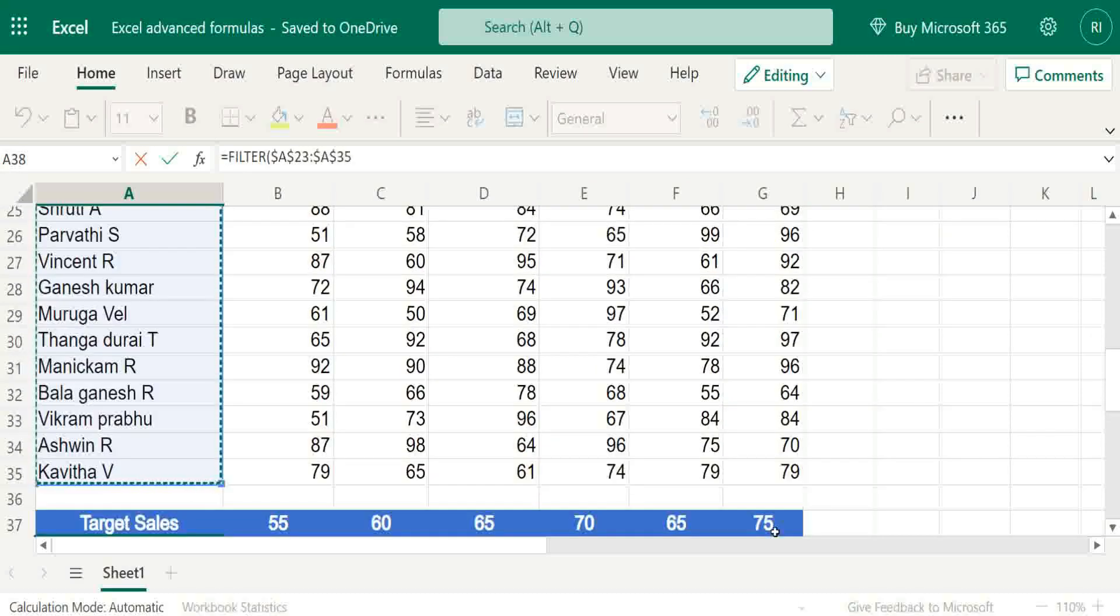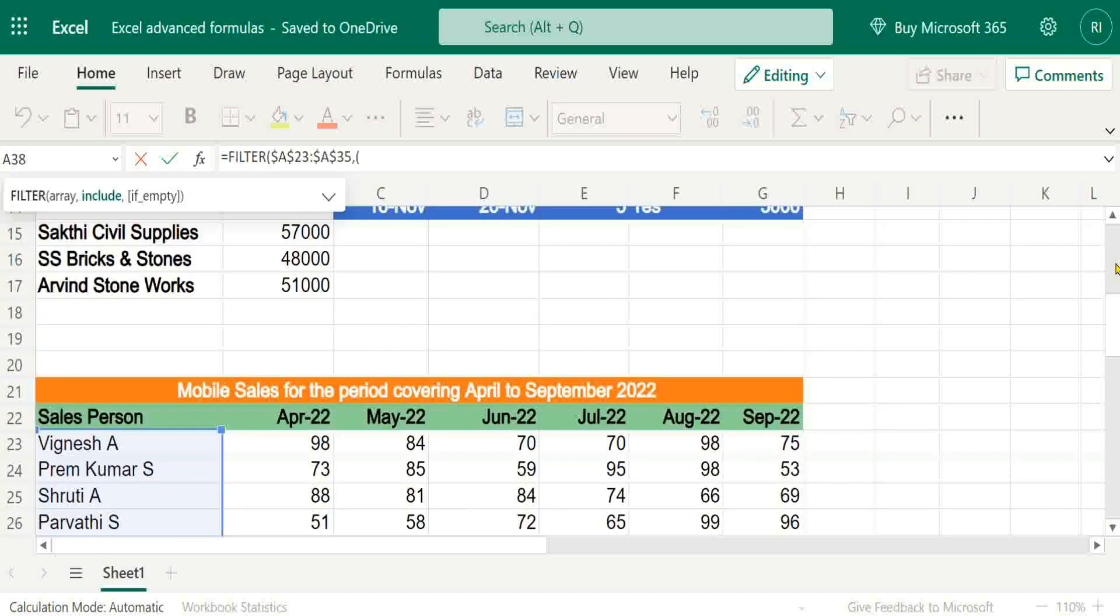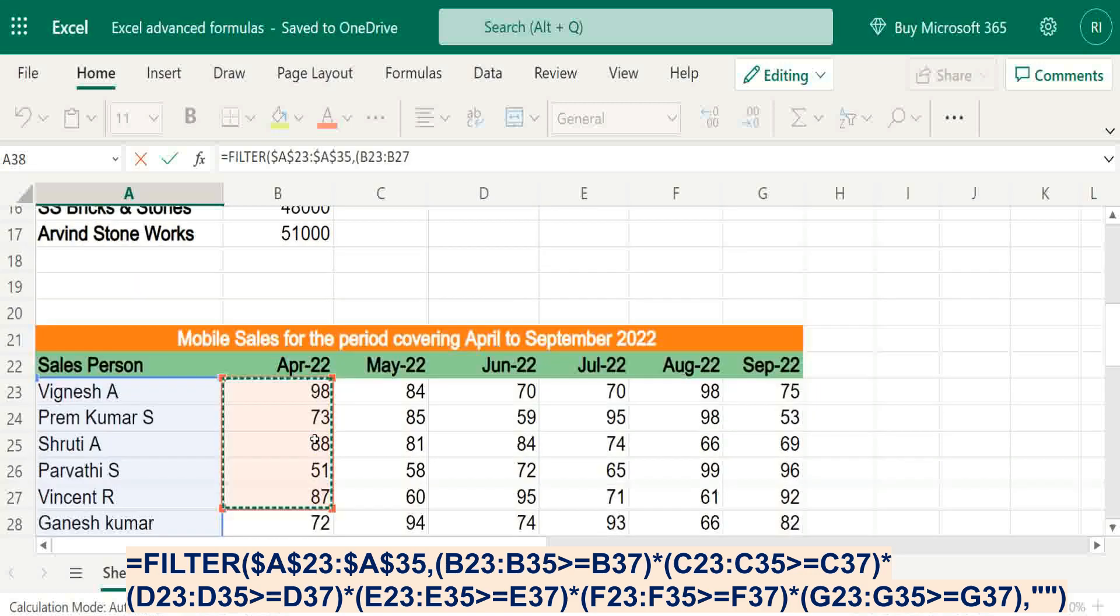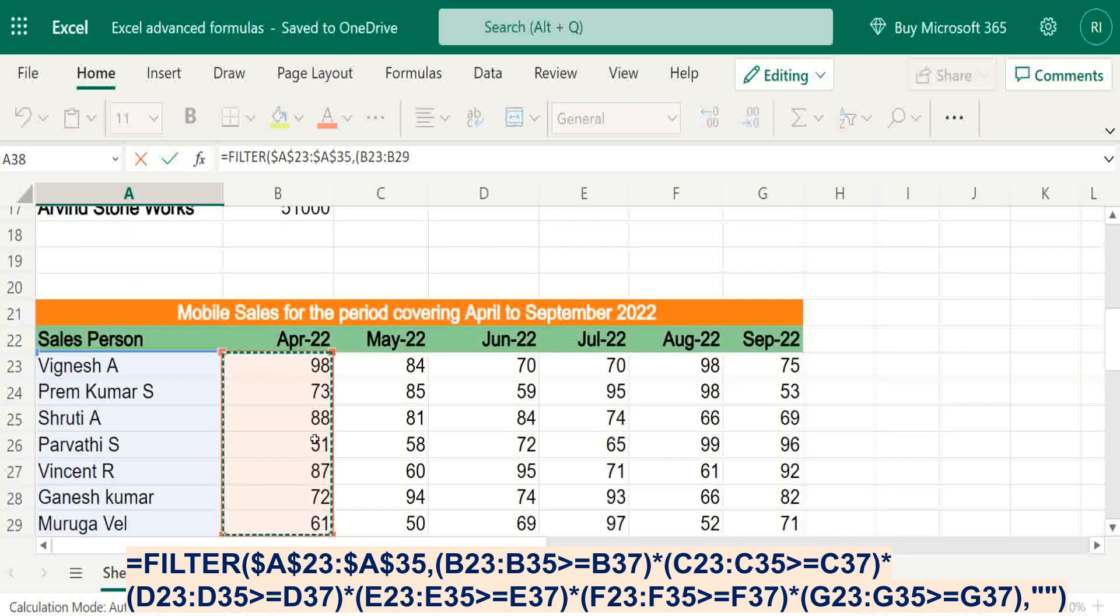Set the reference, start with April. Each and every month the salesman should attain the target.